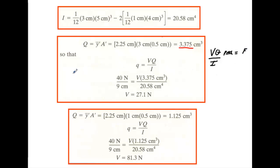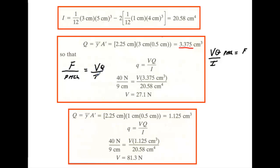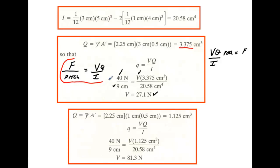The force across each fastener divided by the pitch equals VQ over I. Taking force divided by pitch and setting it equal to VQ/I, we solve for V. In this case V = 27.1 Newtons. Keep coming back to this relationship when dealing with fasteners and shear flow.